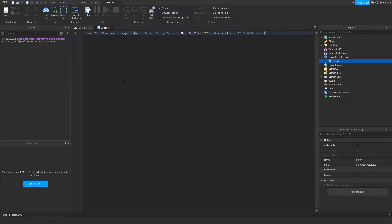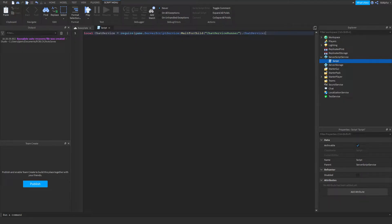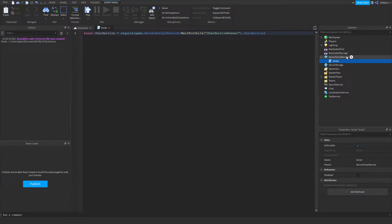Now this may be really confusing code because it actually pretty much is. To simplify this, we're using require here to get a module script which is the chat service, and all we're doing is going to the server script service which is this over here, and then we're waiting for a script called chat service runner to appear. Now it doesn't show in studio but when you go press play, Roblox loads that in for you.